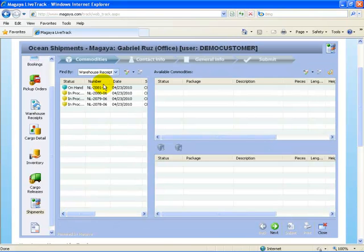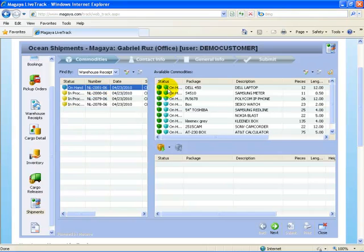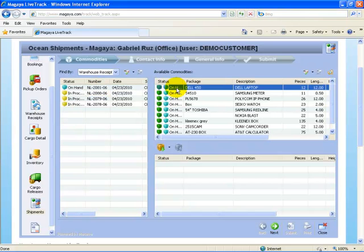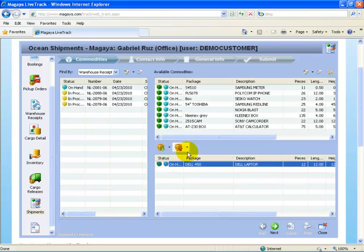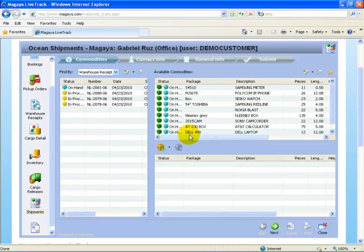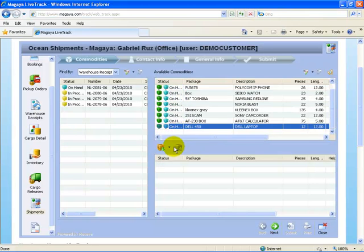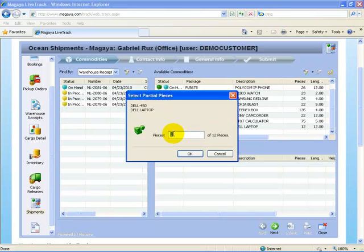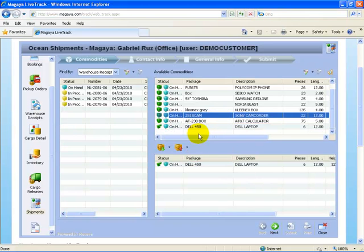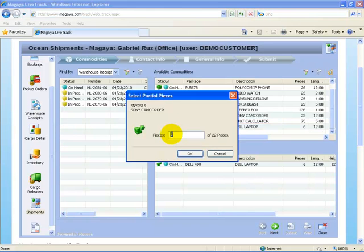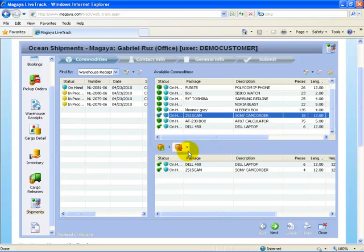Let's assume now we're going to do it by warehouse receipt. The Dell 450 laptops. I'll say add partial again. Actually, I'll take them all. 12 pieces. If I made a mistake, I can say delete and I can go back and add it again. Add partial, and I'll say six pieces. And let's assume of the Sony camcorders, we're going to select four pieces. We'll select the next button at the bottom.